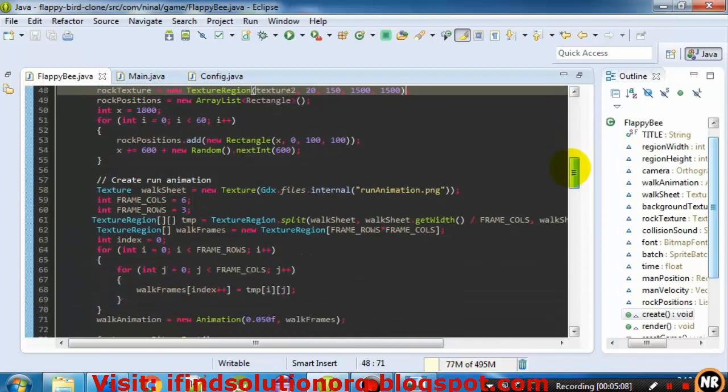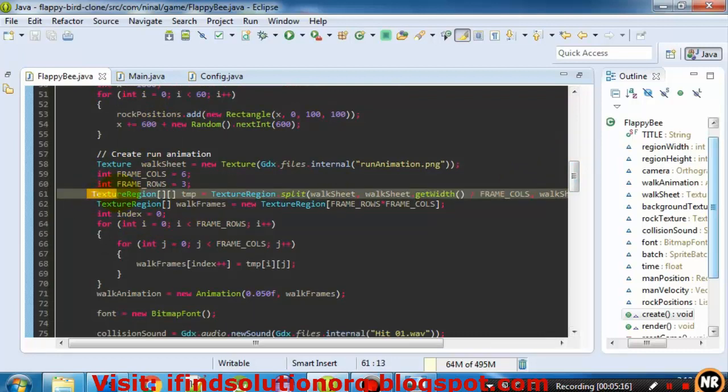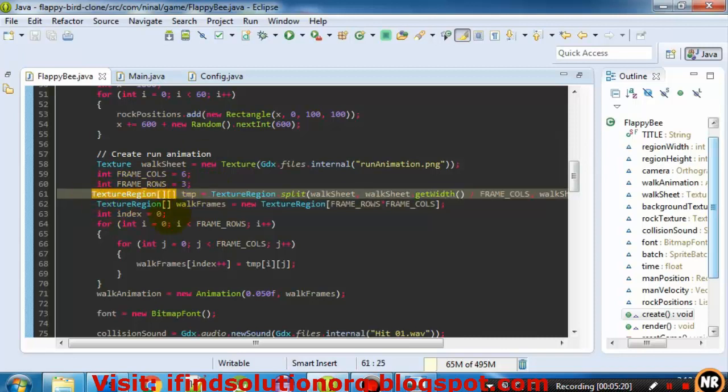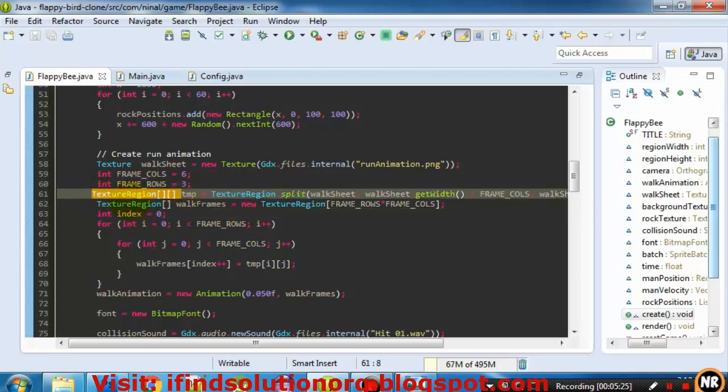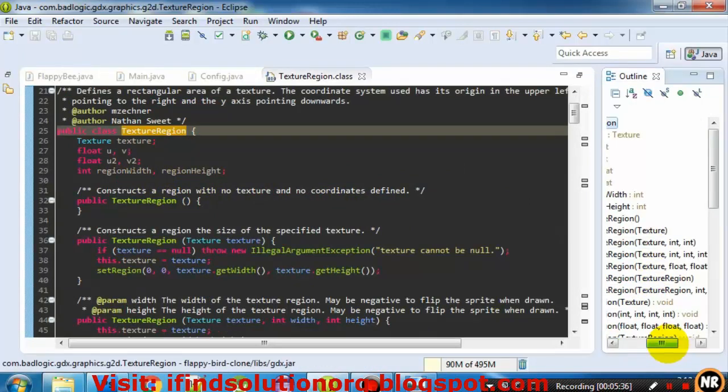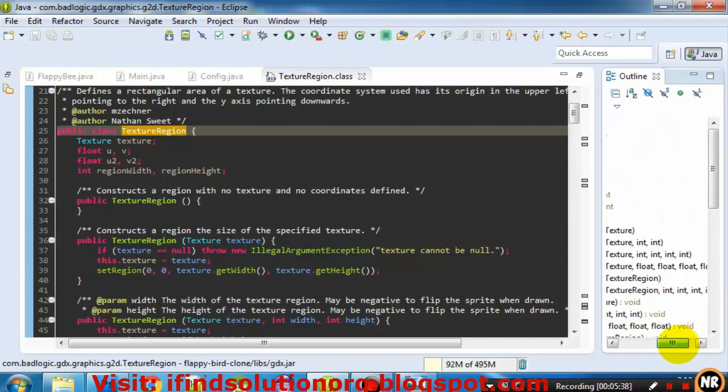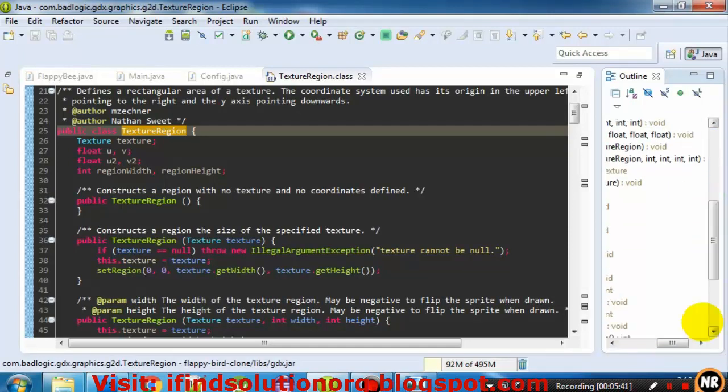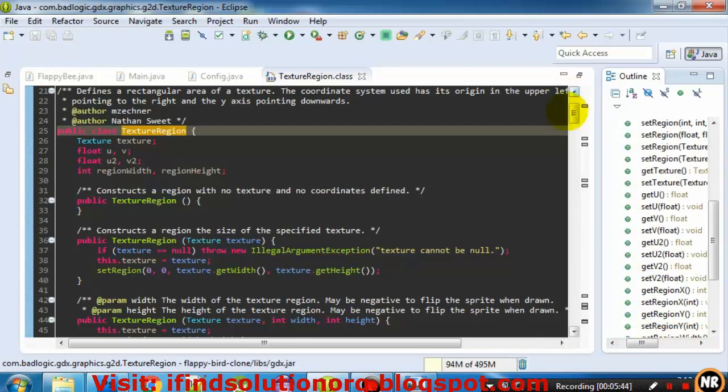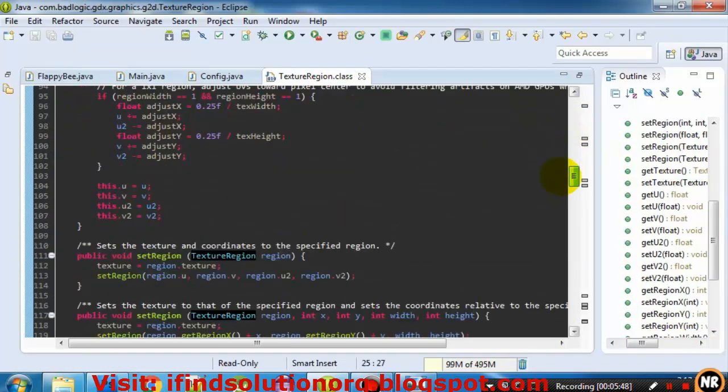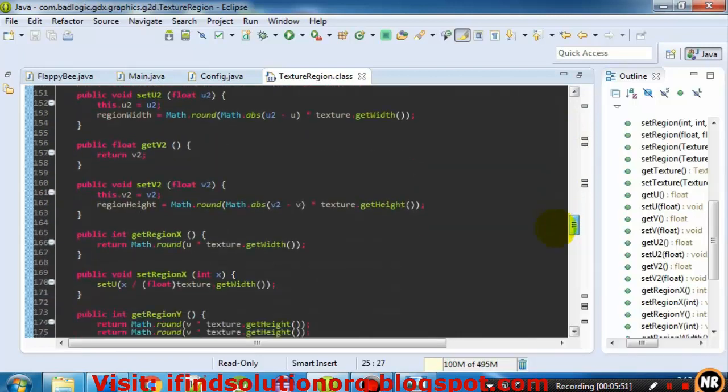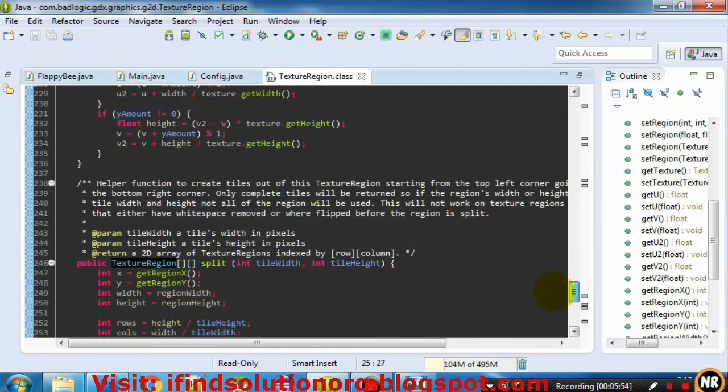When doing an animation, you can use the texture region. I am using this texture region because this is a two-dimensional array. So when doing an animation you can use the texture region. There is a two-dimensional array.